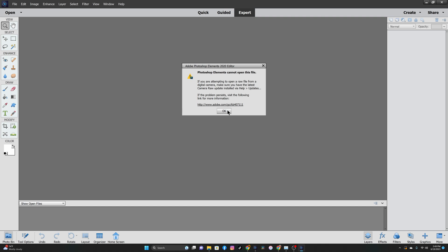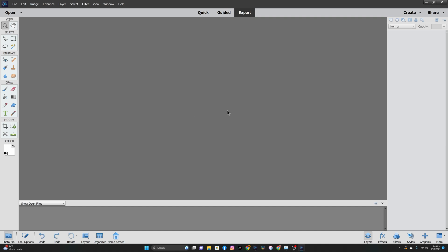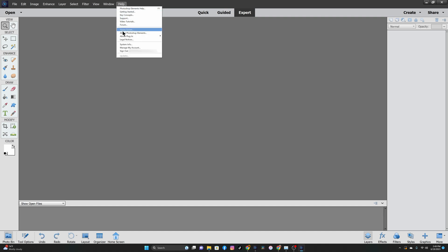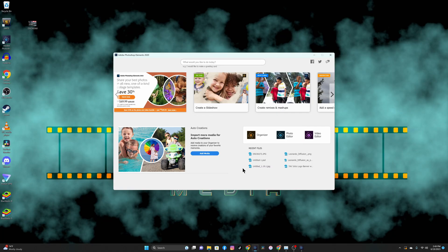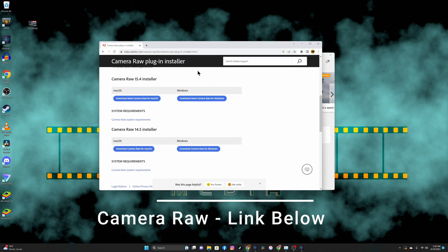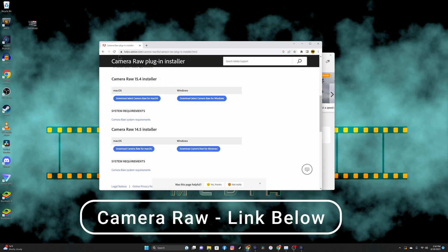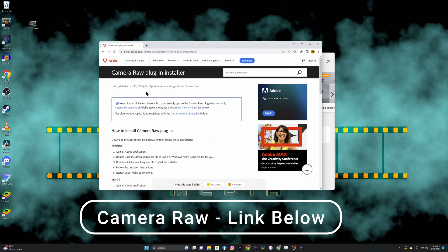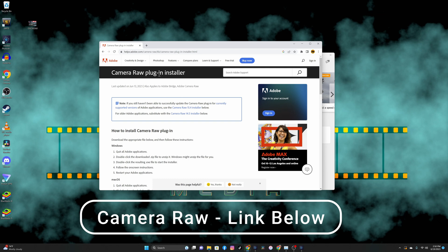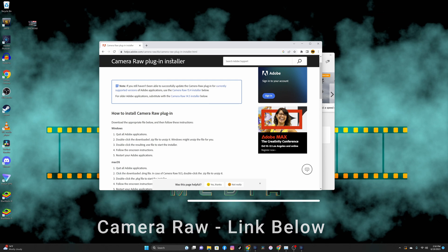I've already updated and ran the updater, but mine doesn't even show there are updates. Here's what you do — you go to Adobe's website and type in 'camera raw plugin installer'.